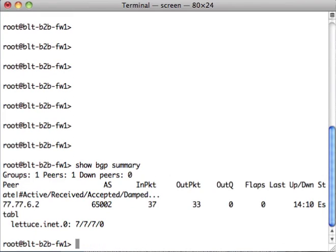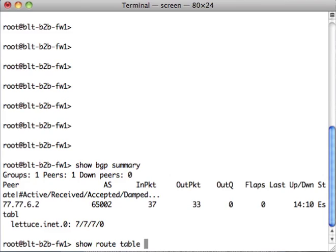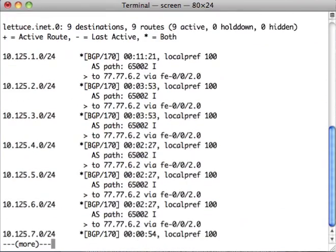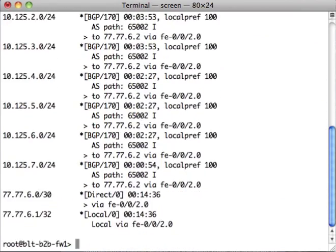It looks like we do have an adjacency, so we're going to check the routing table. Now, since we have it in a separate virtual router, you could type show route, which will give you all your routing tables. But it's easier just to type table, and it's the instance name .inet.0. And there's our routes.